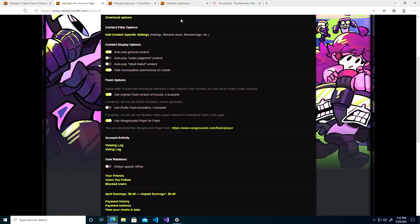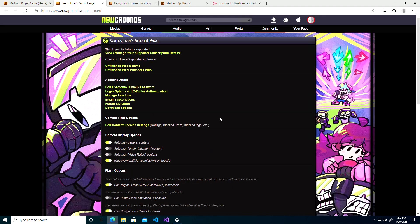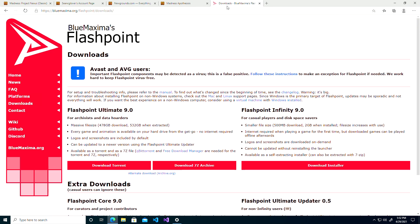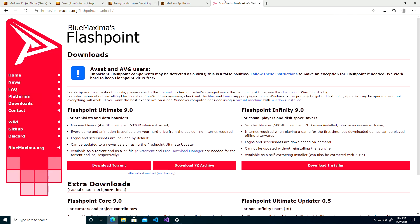But let's talk about the second option. This is Bluemaxima's Flashpoint, and it's a piece of software that I hear about a lot. I'm not a huge fan of this concept mainly because Newgrounds Player already sources for you.